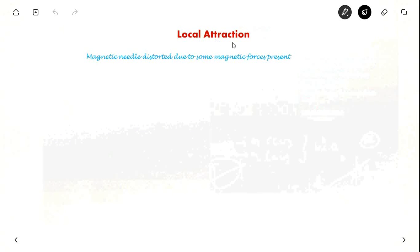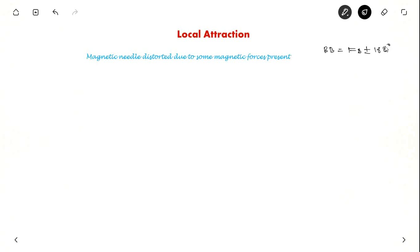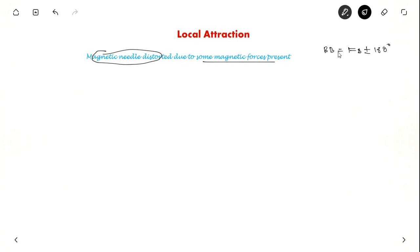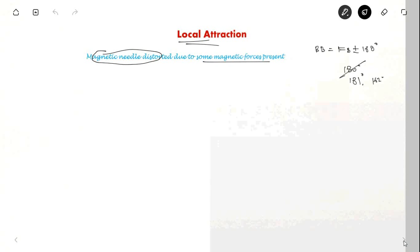Now let us see what is local attraction. We saw that backbearing equals forebearing plus or minus 180 degrees. Sometimes there will be local attraction present due to some magnetic forces nearby. If there is a huge magnetic force nearby, the magnetic needle will be distorted, and the difference between backbearing and forebearing will not be 180 degrees — it may be 181 or 182 degrees, some 1 or 2 degree difference. That is known as local attraction.